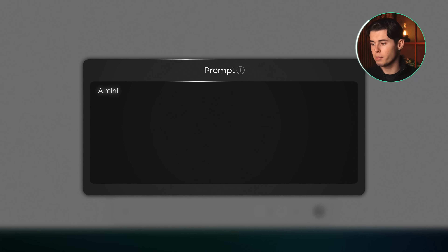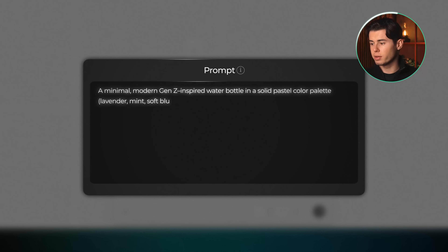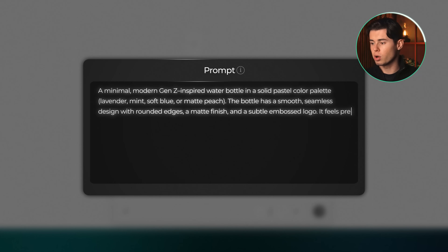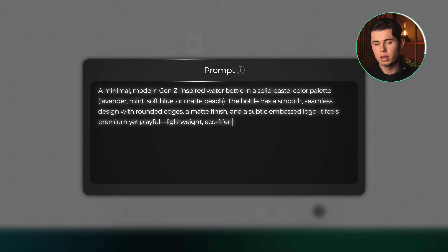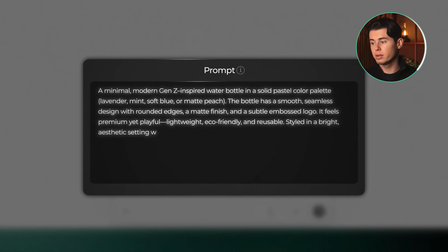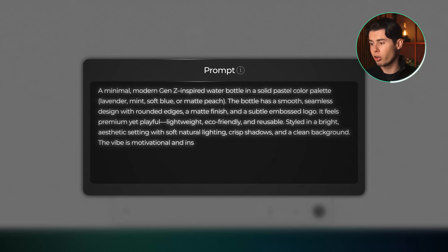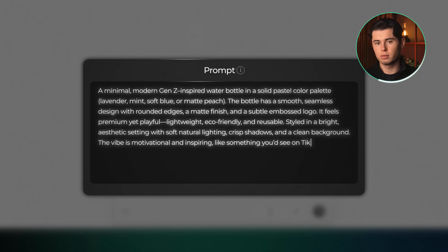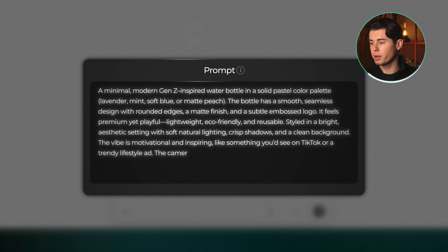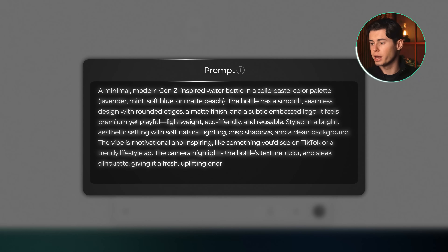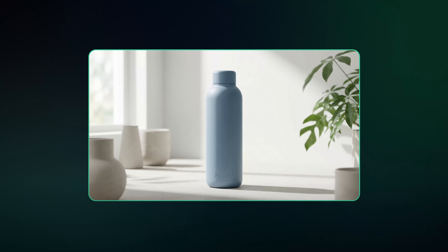Here's the prompt: a minimal modern Gen Z inspired water bottle in a solid pastel color palette — lavender, mint, soft blue or matte peach. The bottle has a smooth seamless design with rounded edges, a matte finish and a subtle embossed logo. It feels premium yet playful, lightweight, eco-friendly and reusable. Styled in a bright aesthetic setting with soft natural lighting, crisp shadows and a clean background. The vibe is motivational and inspiring like something you'd see on TikTok or a trendy lifestyle ad. The camera highlights the bottle's texture, color and sleek silhouette, giving it a fresh uplifting energy. And honestly the result is super clean — it's basically exactly what I imagined.